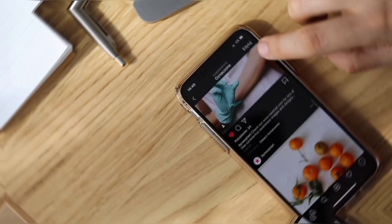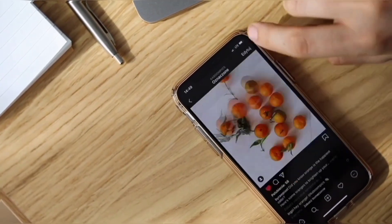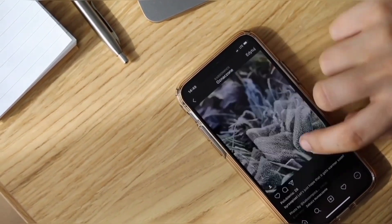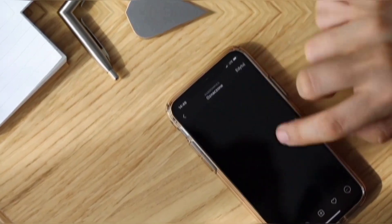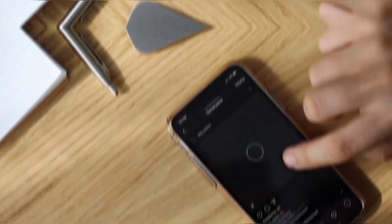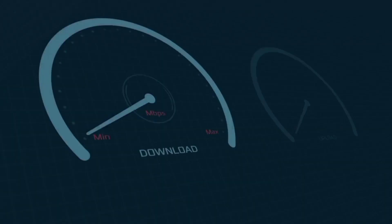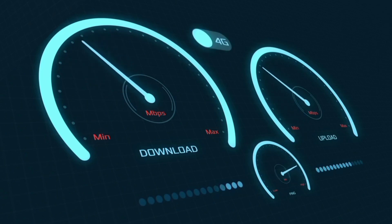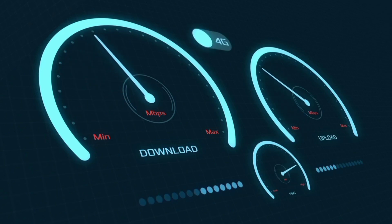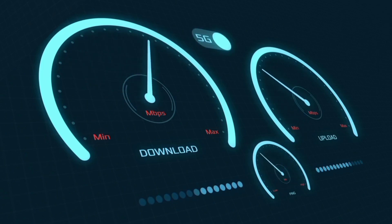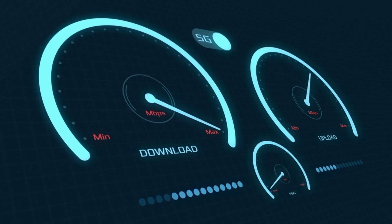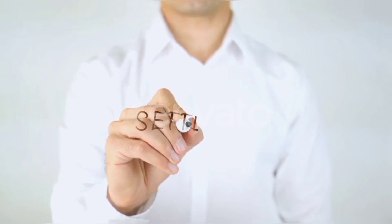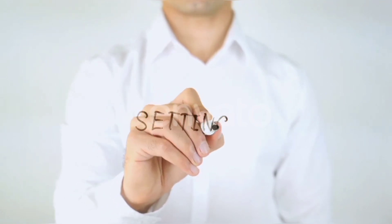Hi everyone, welcome to my new video. Today I'm going to show you how to set up APN on an Android device — the latest 5G APN settings for 2023, but they work for all networks. Here's a quick step to setting up your smartphone APN for mobile data access. Let's get started.